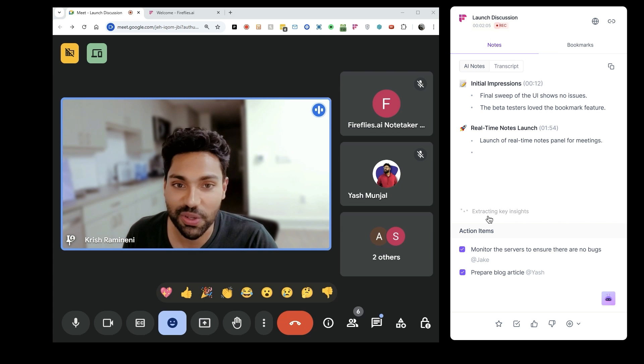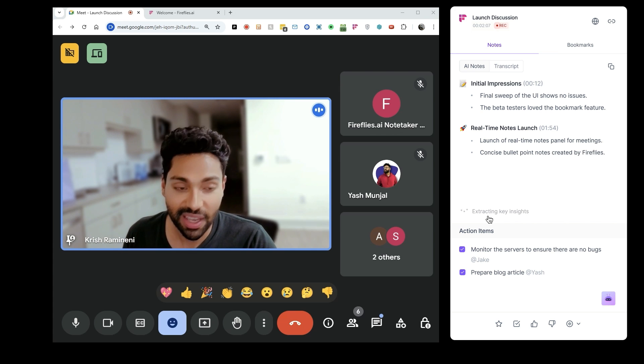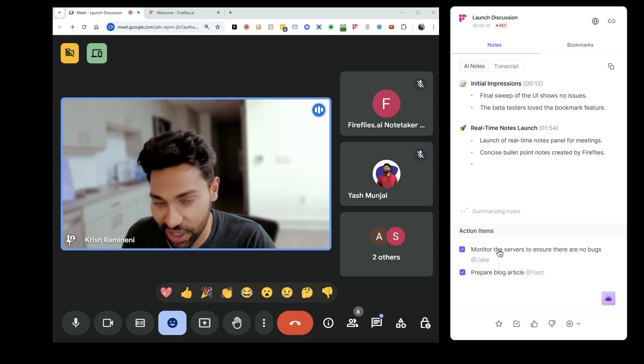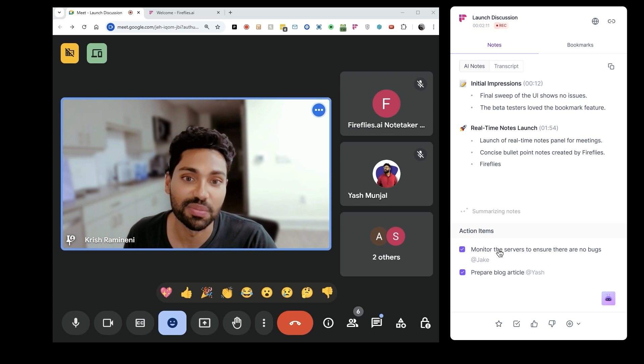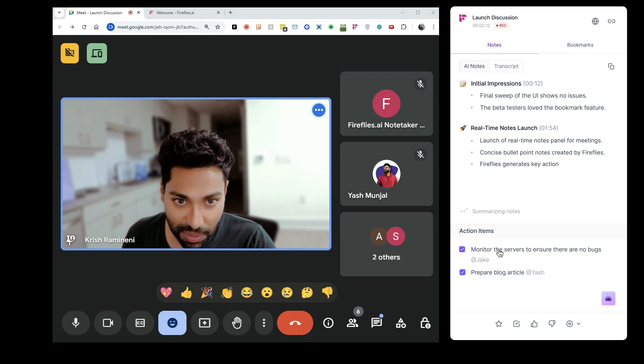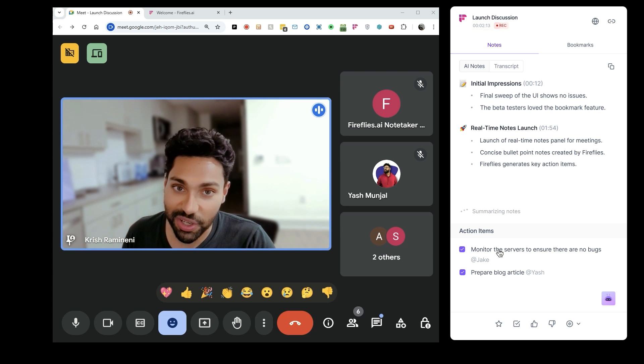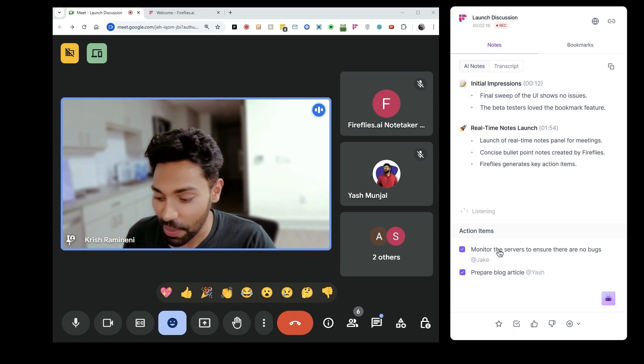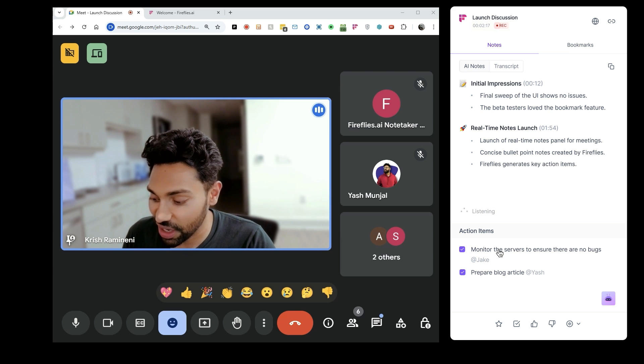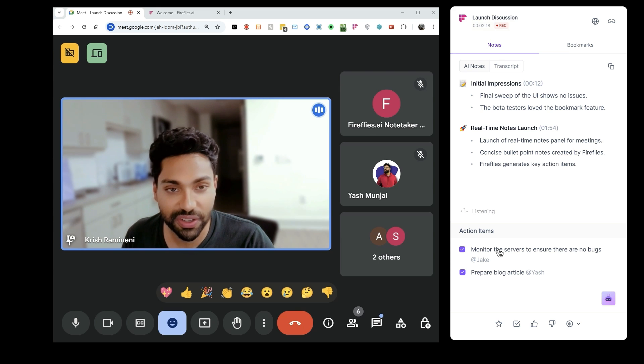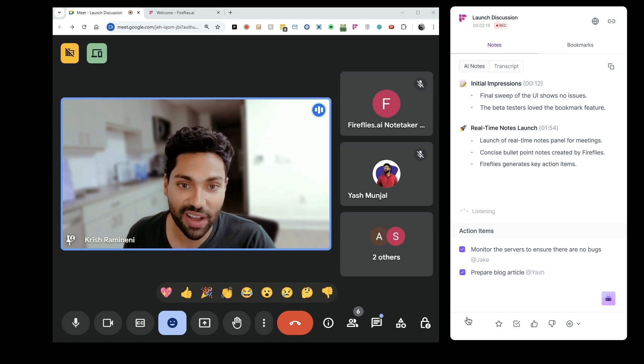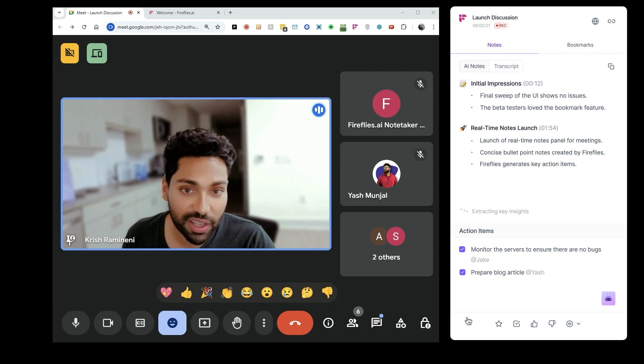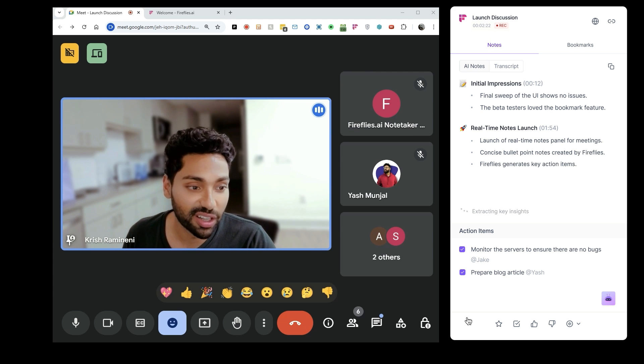In addition to the notes, Fireflies is also generating action items and assigning them to the right people. It's 2025, everyone's talking about agents and voice agents, but I couldn't think of a more perfect time to roll this out because I think this will be a killer feature that a lot of people will love.